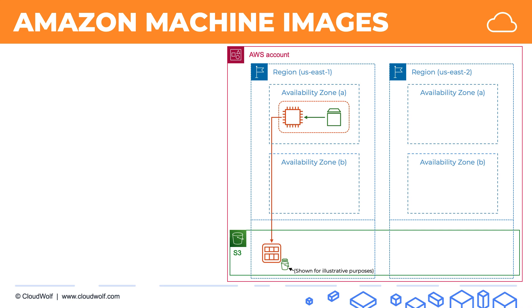take that AMI and replicate it, relaunch our instance in another availability zone, and it will have the exact state of the instance as it was at that point in time, and all the data that the instance had on the EBS volume.